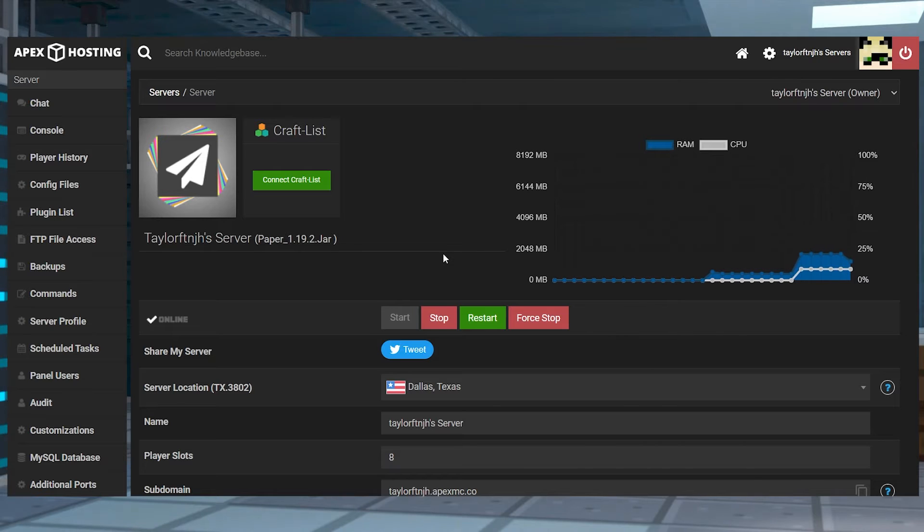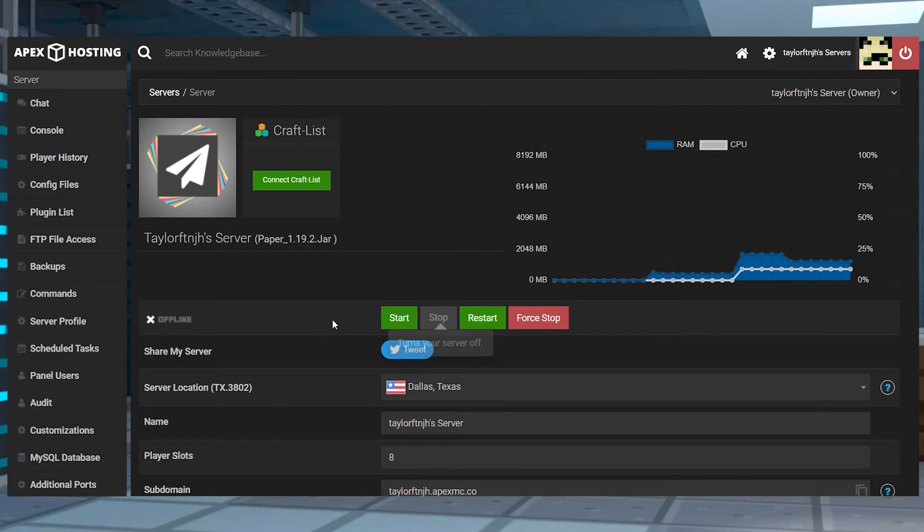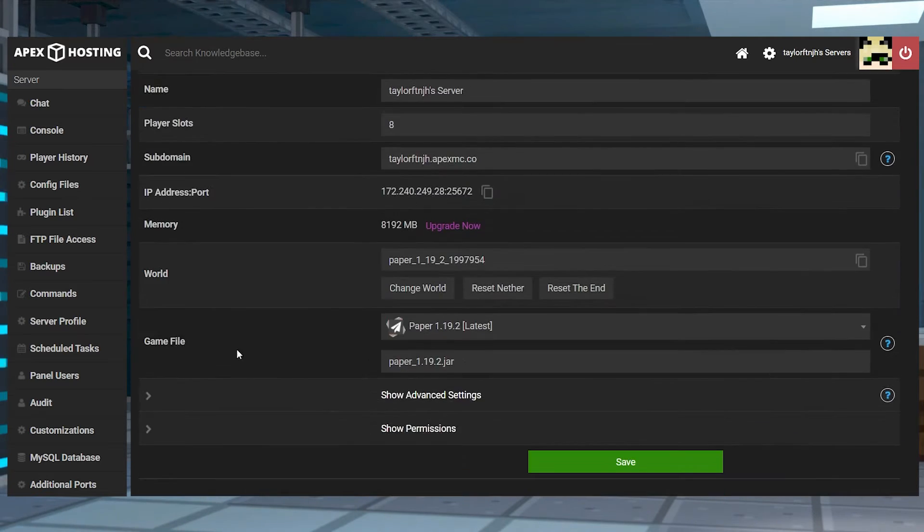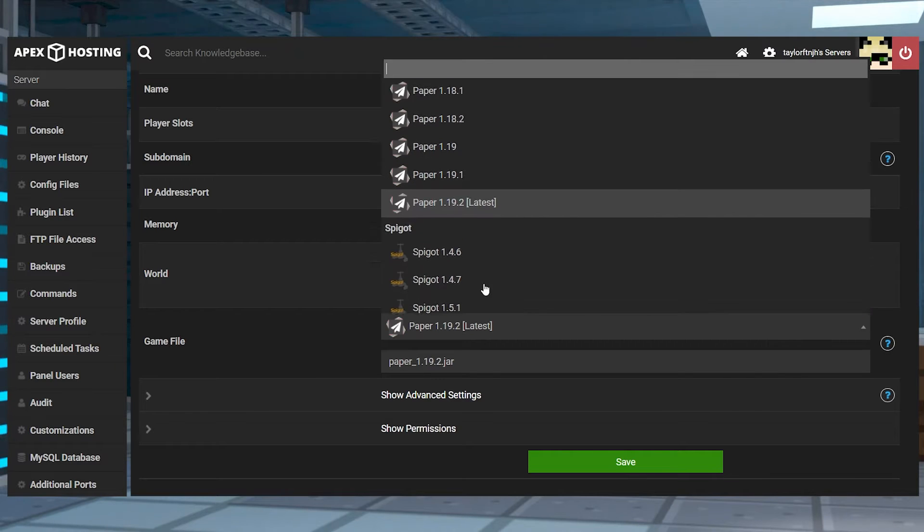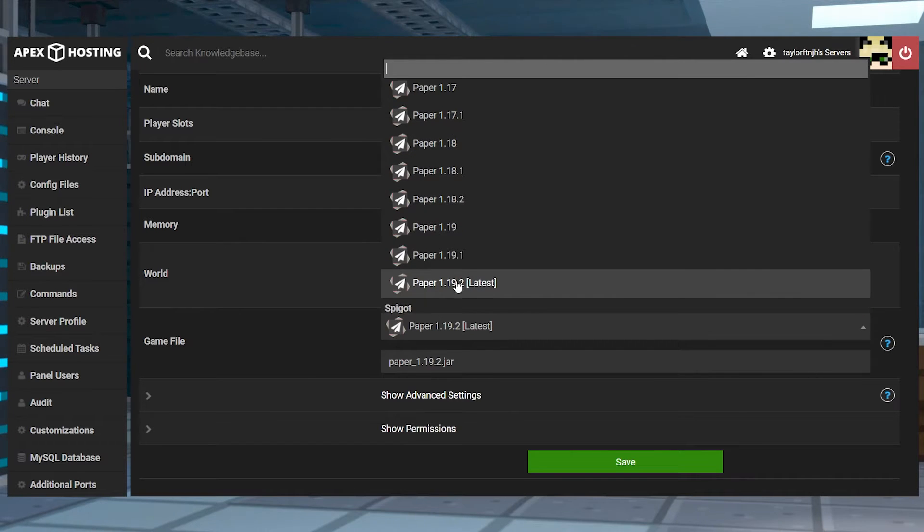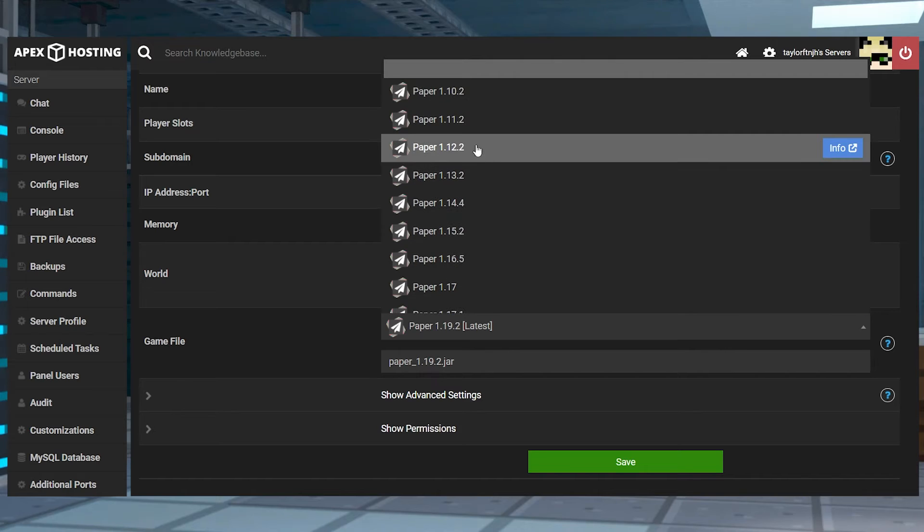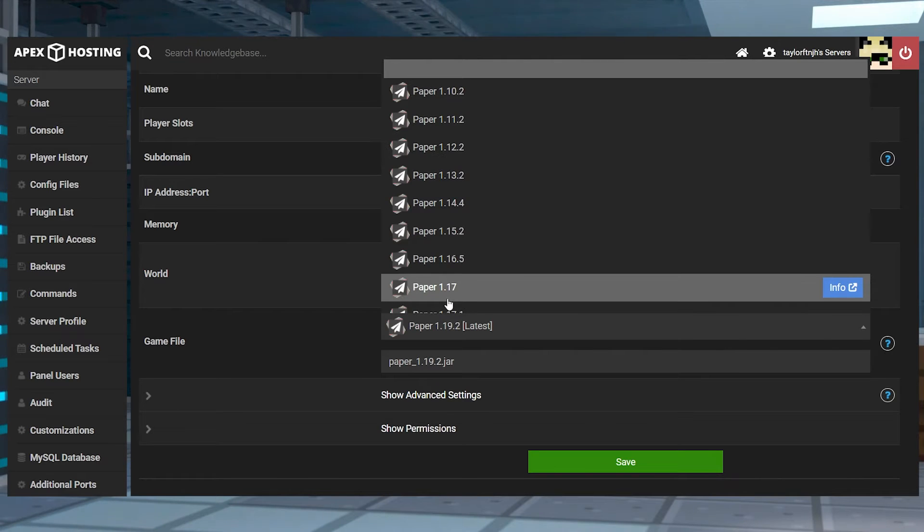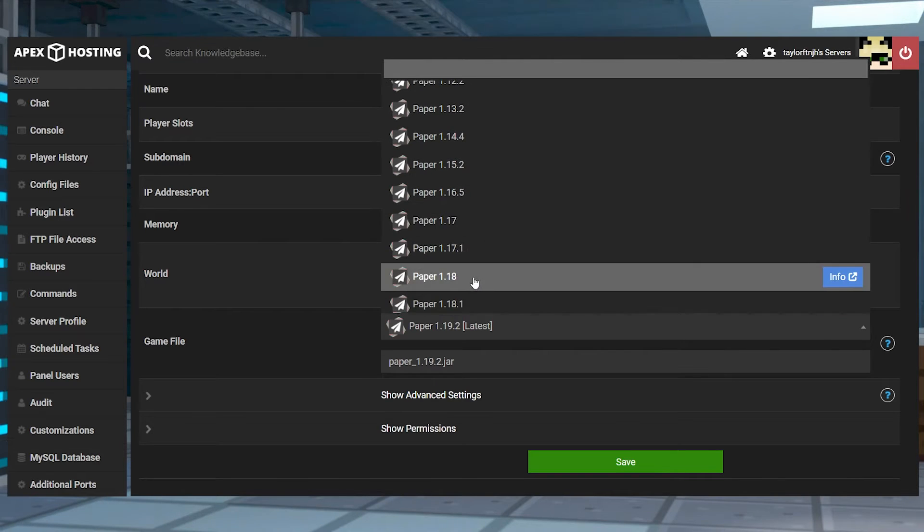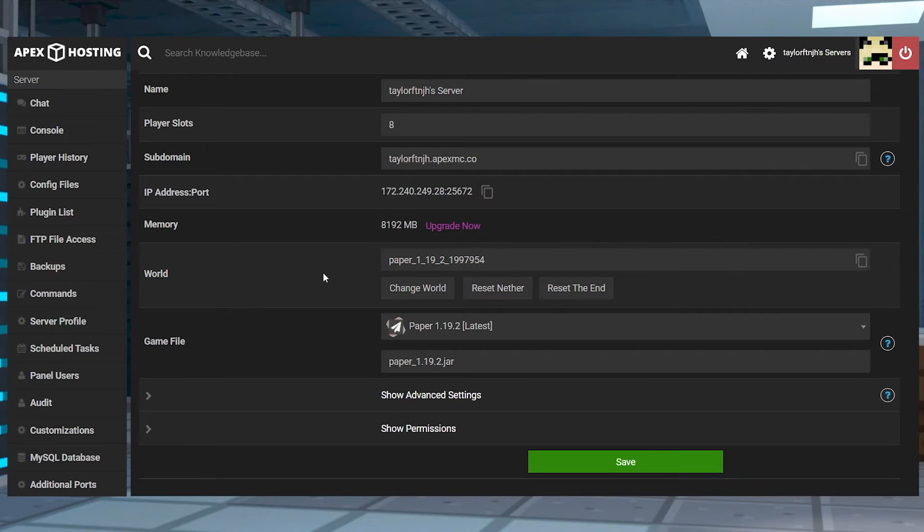Head towards your Apex Server panel and stop the server. Scroll down to the Game Files section and make sure you're running a plugin-compatible server like Paper or Spigot, and that it is in between the versions of 1.12 and 1.19, since that is what this plugin has been tested for.